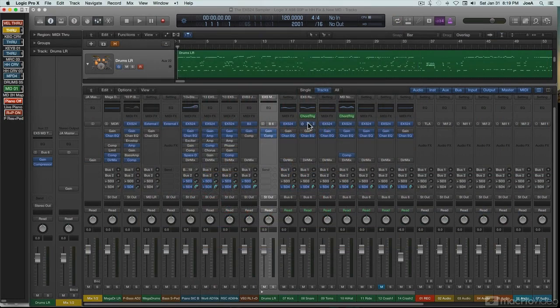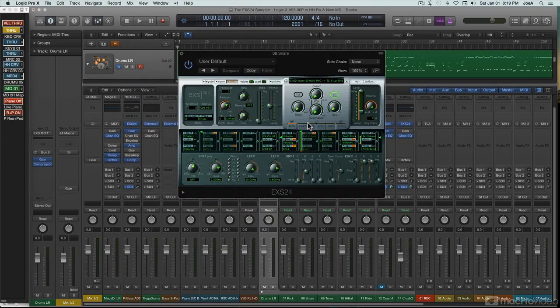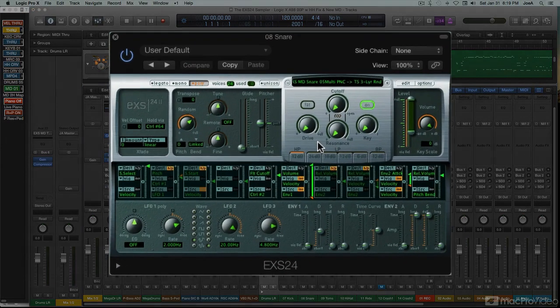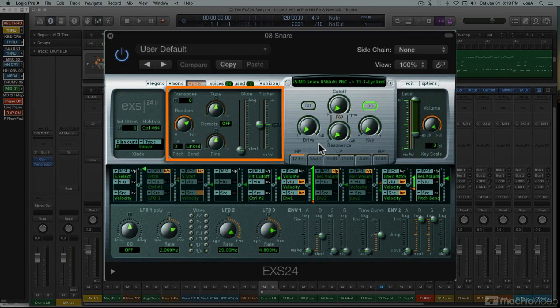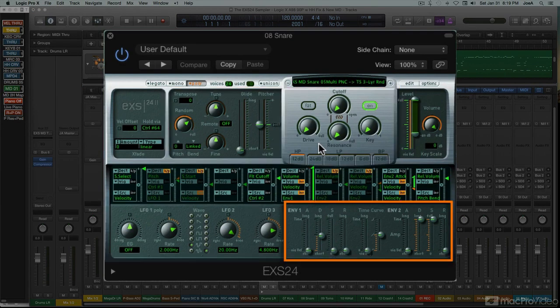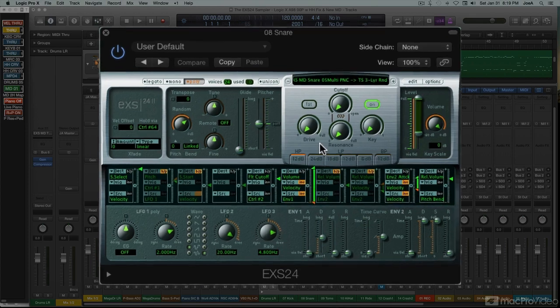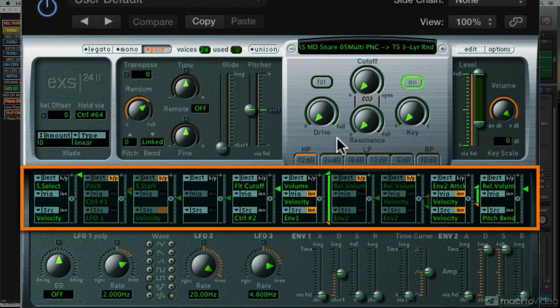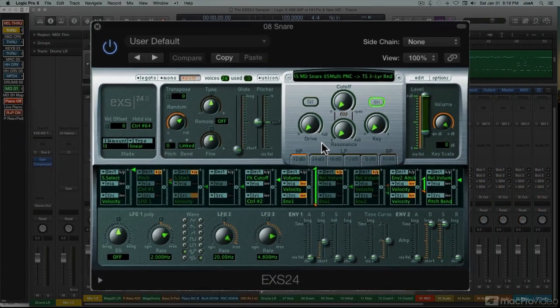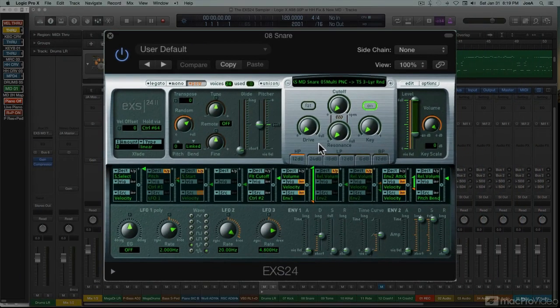EXS's main parameter window offers a full range of patch-based programming controls, including the full complement of standard sampler parameters: pitch control, filter, LFOs, and envelopes, as well as a comprehensive modulation matrix strip, the same one used in the ES2 synth. For basic instrument tweaks, this is all you'd need.